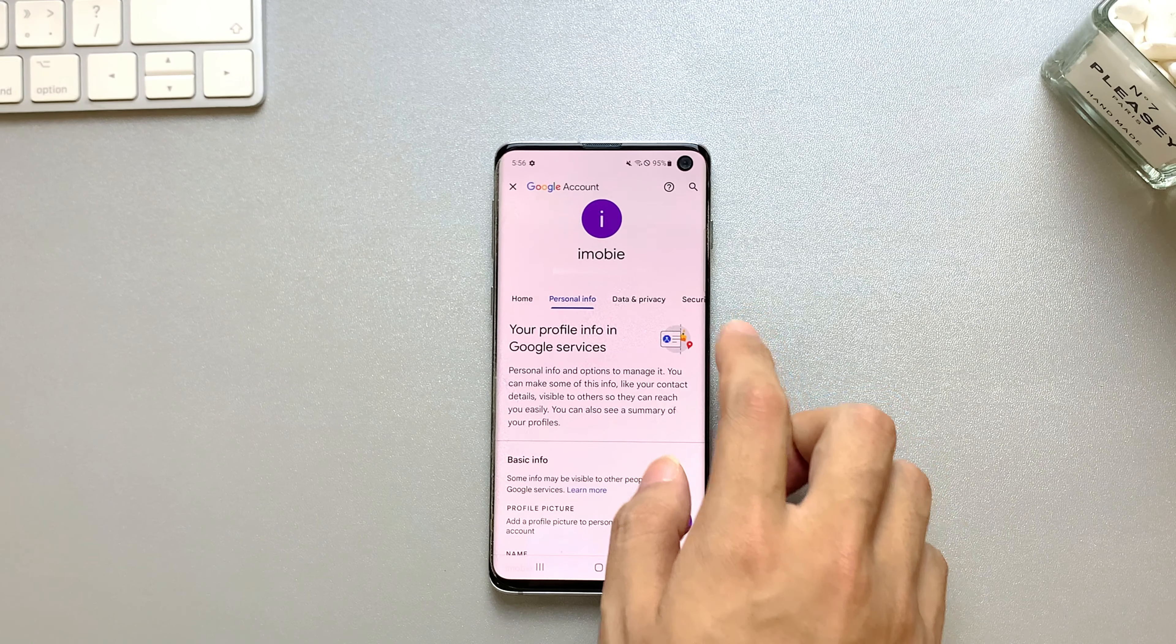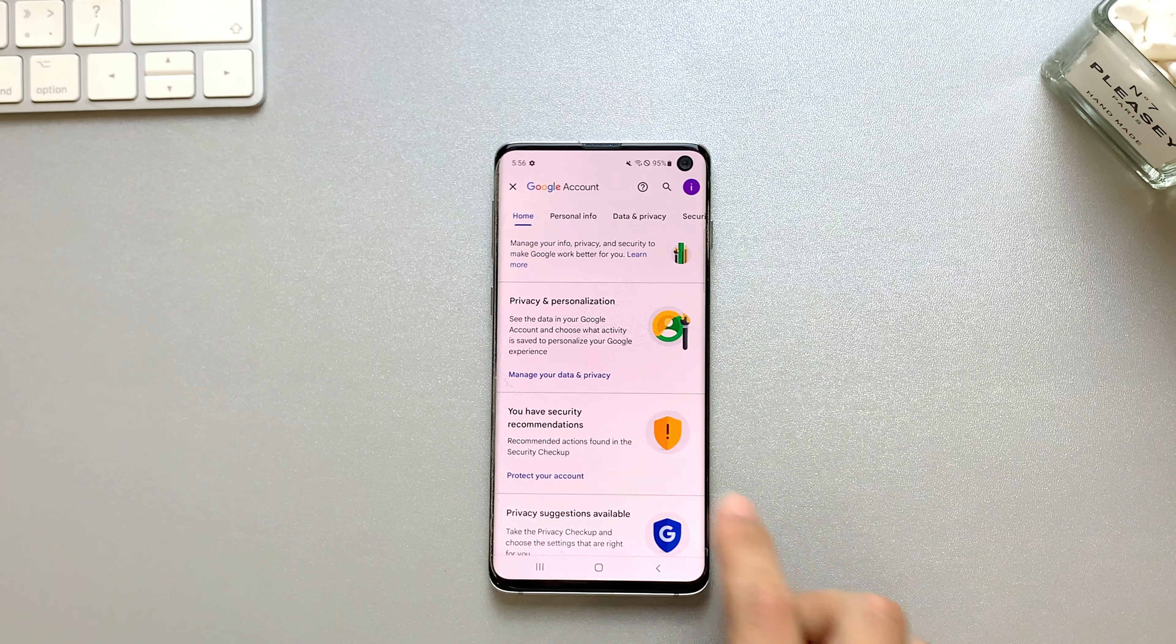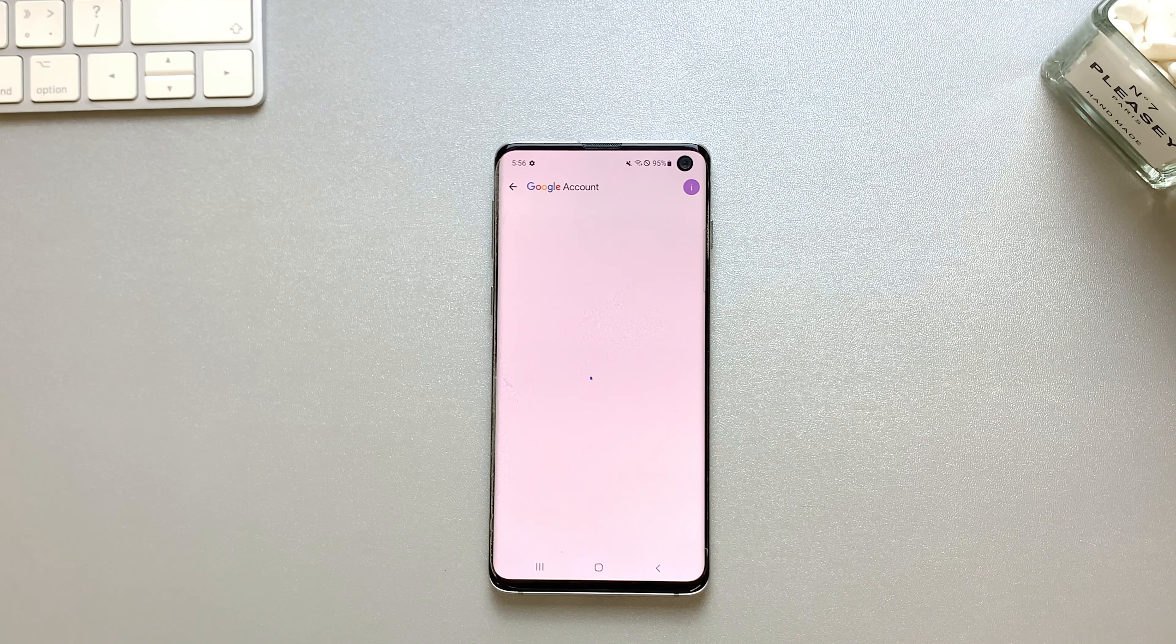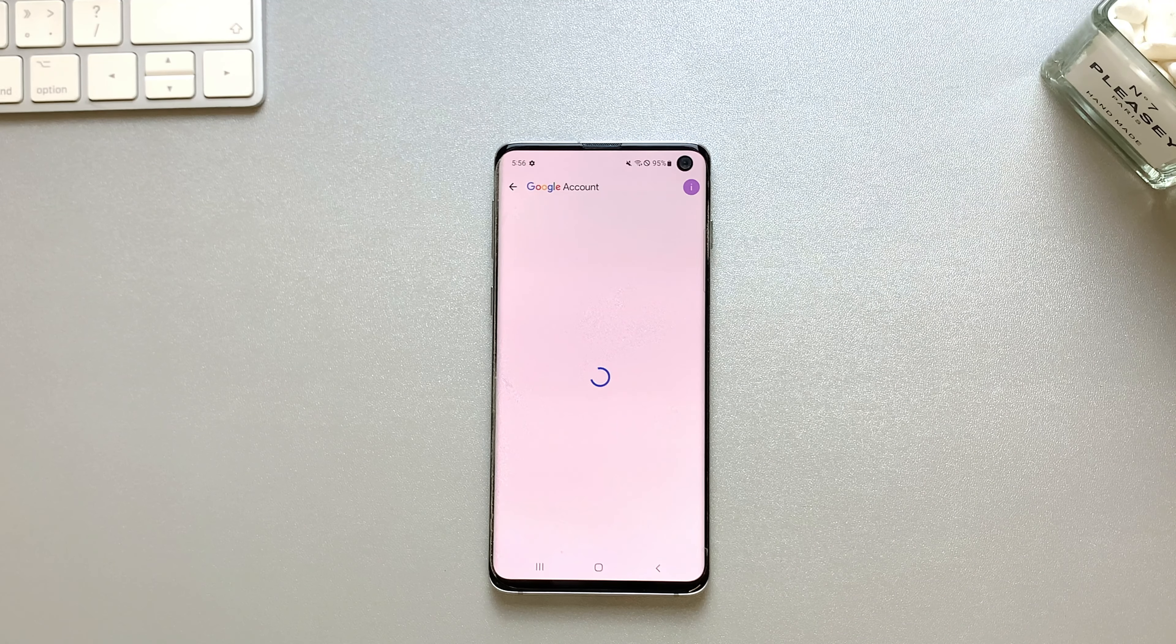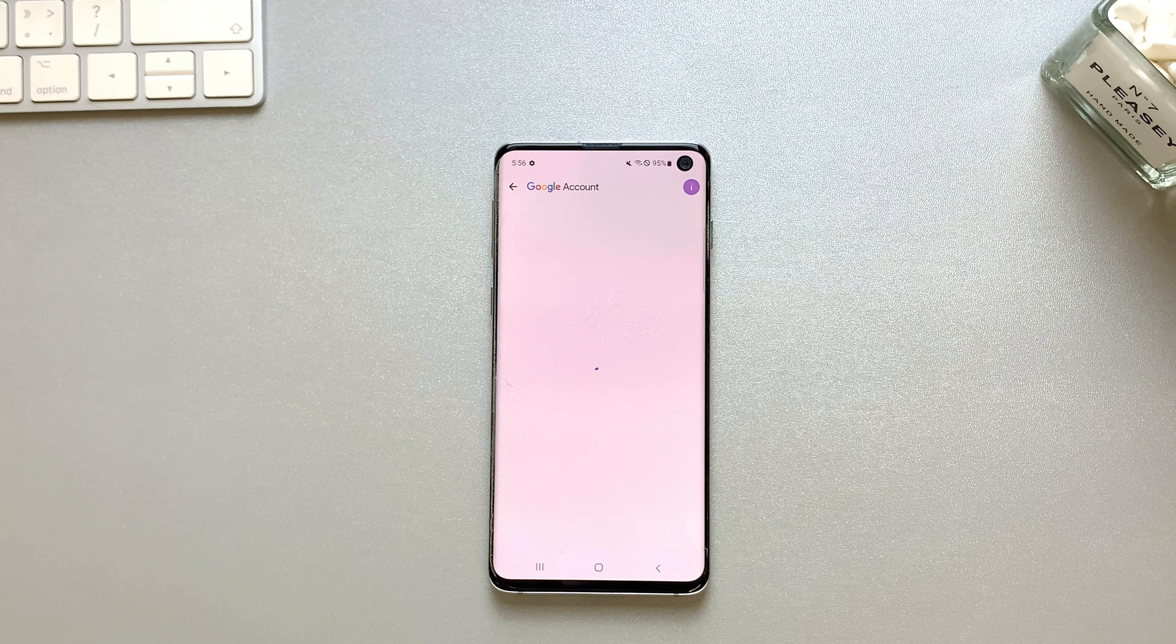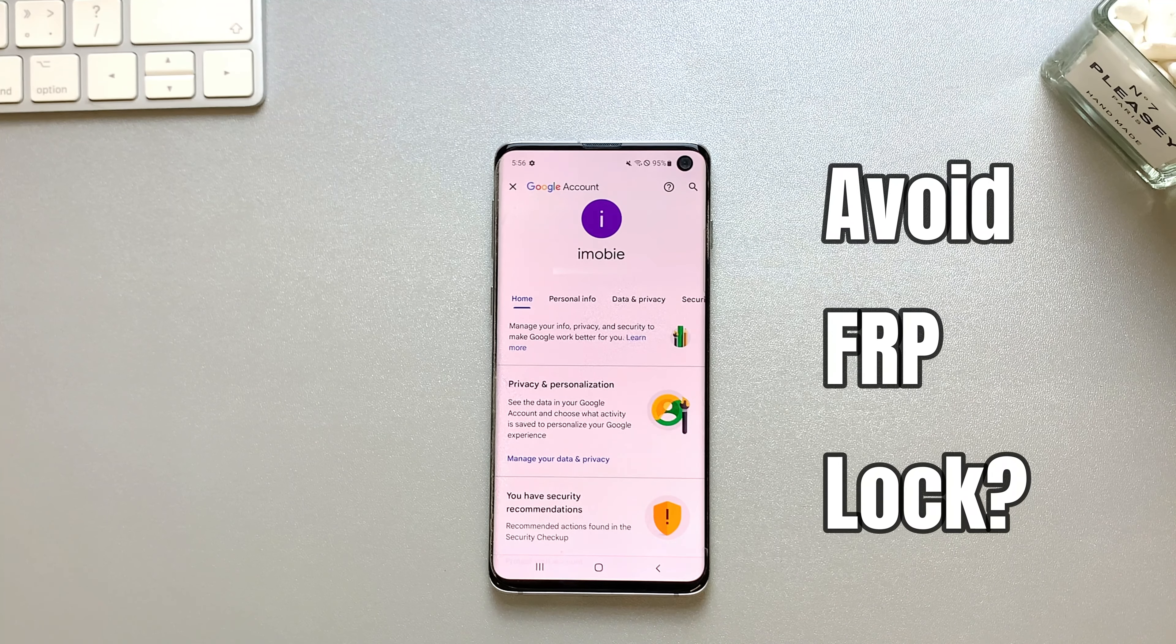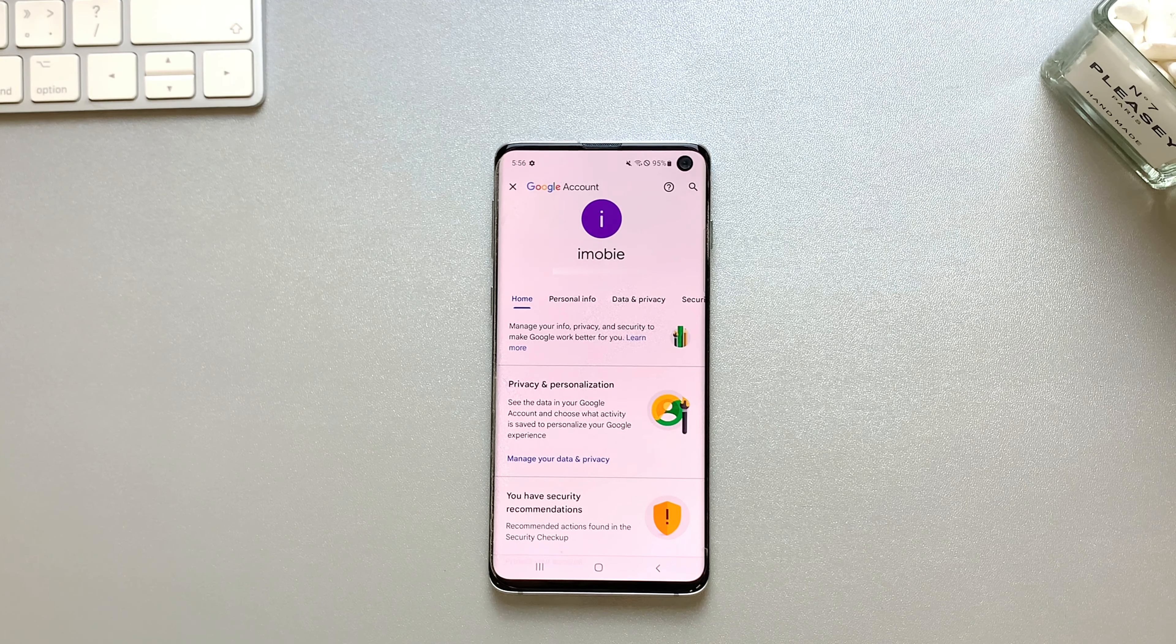Before we dive into the methods, let's briefly discuss why you might want to remove your Google account from your phone. There could be various reasons, such as to stop other Google accounts from accessing your device data or to avoid FRP lock in case you reset the device.